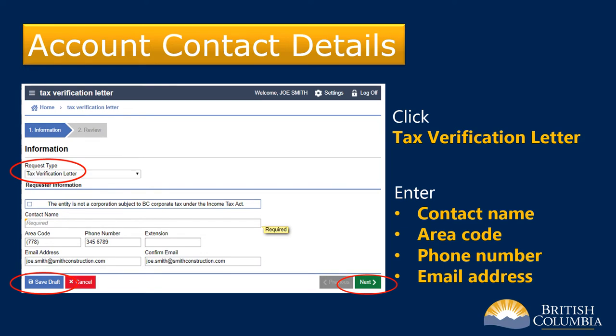Note the Save Draft button at the bottom left. If you need to pause at any time during the process, you can click Save Draft and enter your email address as prompted. You can then come back and pick up where you left off later.